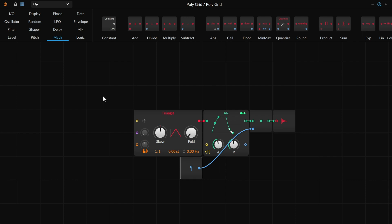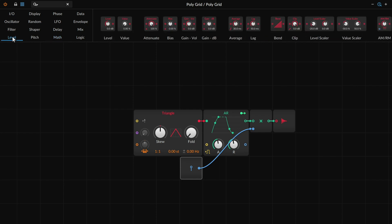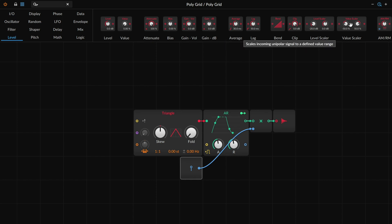We can already see we're getting different levels as things go on, but the range is pretty restricted in terms of velocity output. Something that would make this a lot easier — if we look under the level category, where there's lots of ways of dealing with signal level and correcting it — we do have something next to the value scalar, which is useful for many situations. In this case, let's think about the level scalar.